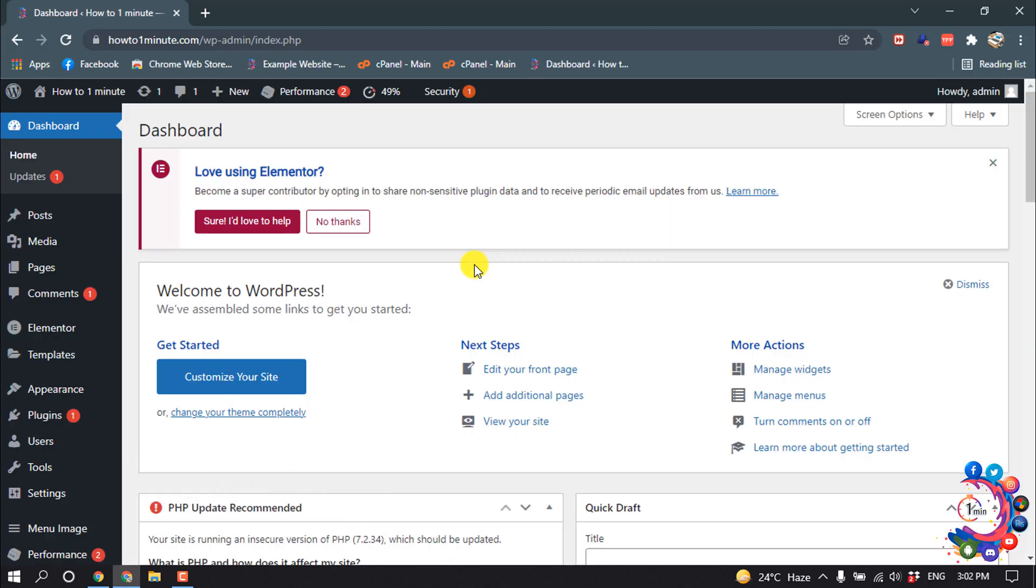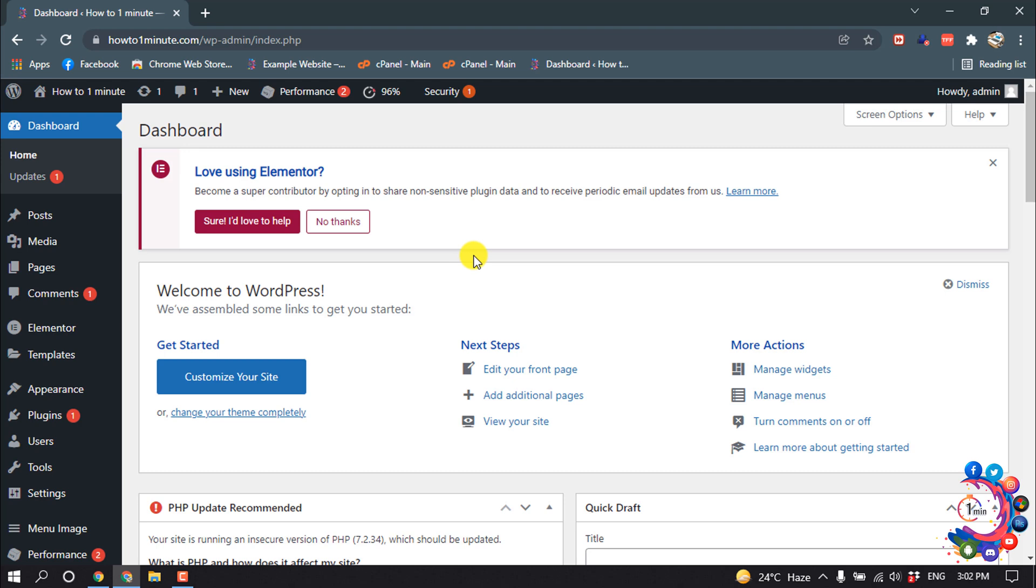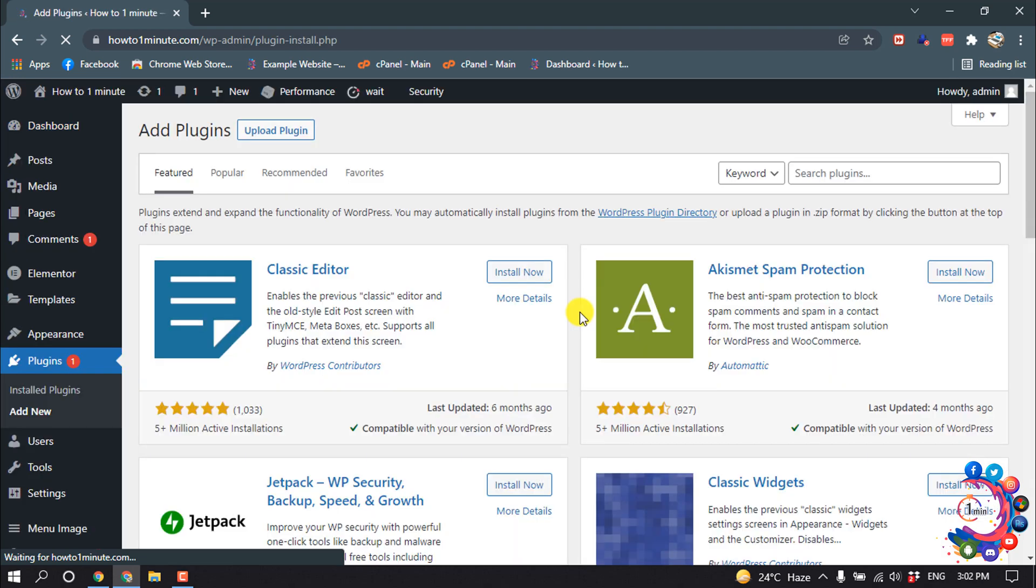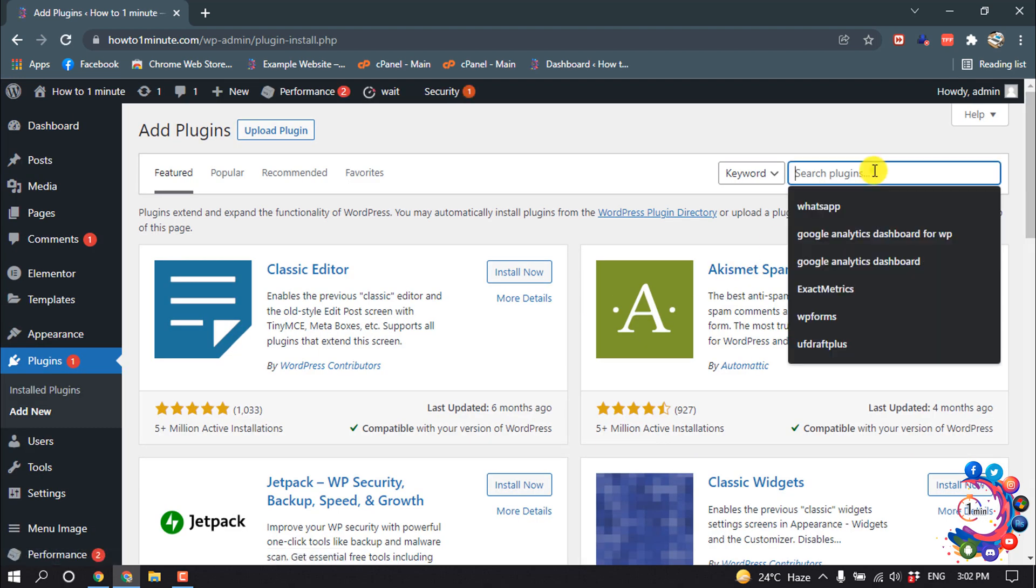To redirect a link to another link, we have to install a plugin. So hover over on Plugins, then click on Add New, and search here 'redirection'.